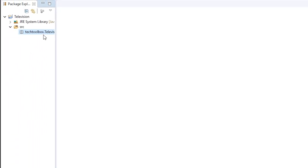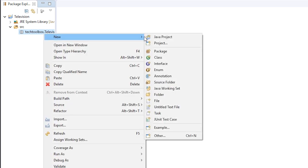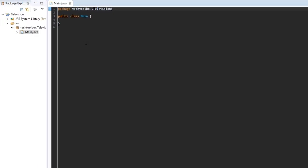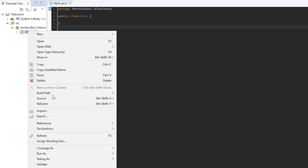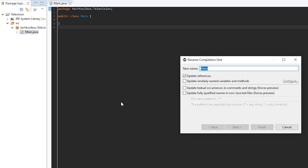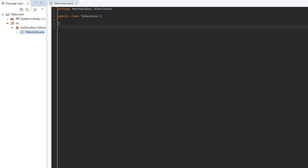Now we need to make a file inside the package — a class, which is basically a file of Java code. We're going to call it main since it's our main class. Actually, I'm going to name it Television. If you want to rename something in Eclipse, just right-click, go to Refactor, then Rename. You could also call it Bot.java or something like that.